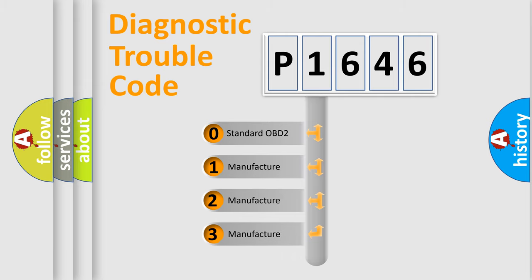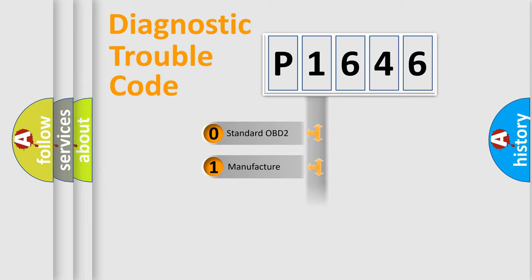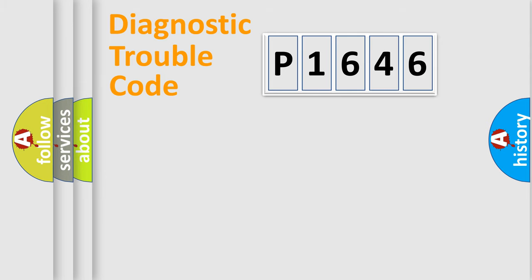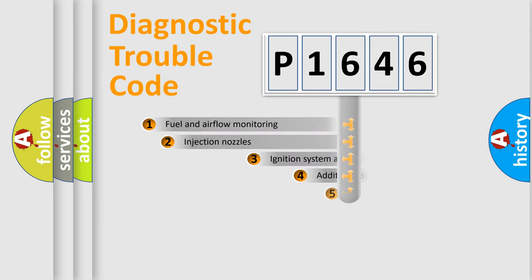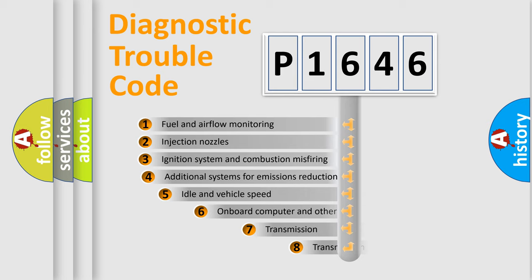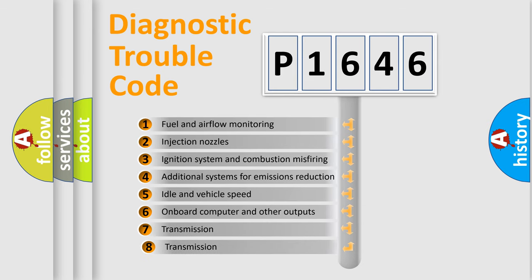If the second character is expressed as zero, it is a standardized error. In the case of numbers 1, 2, 3, it is a manufacturer-specific expression of the car-specific error. The third character specifies a subset of errors.